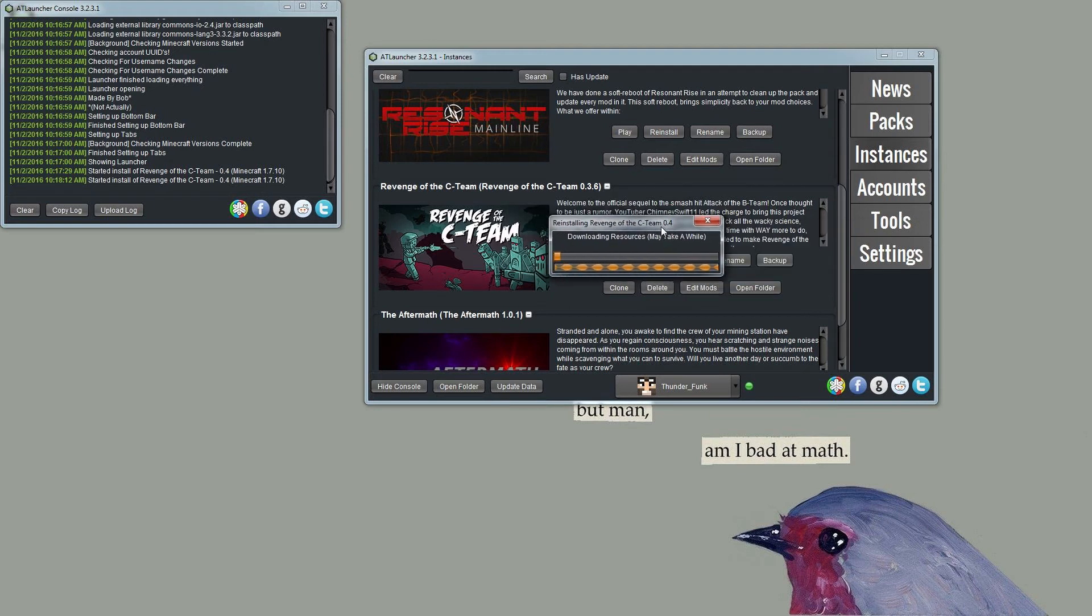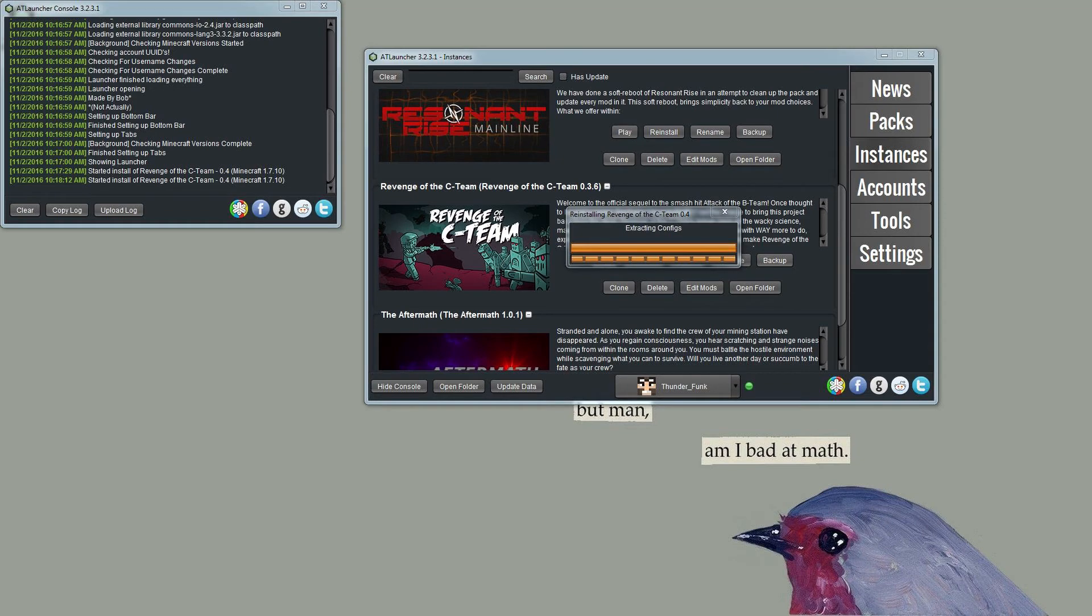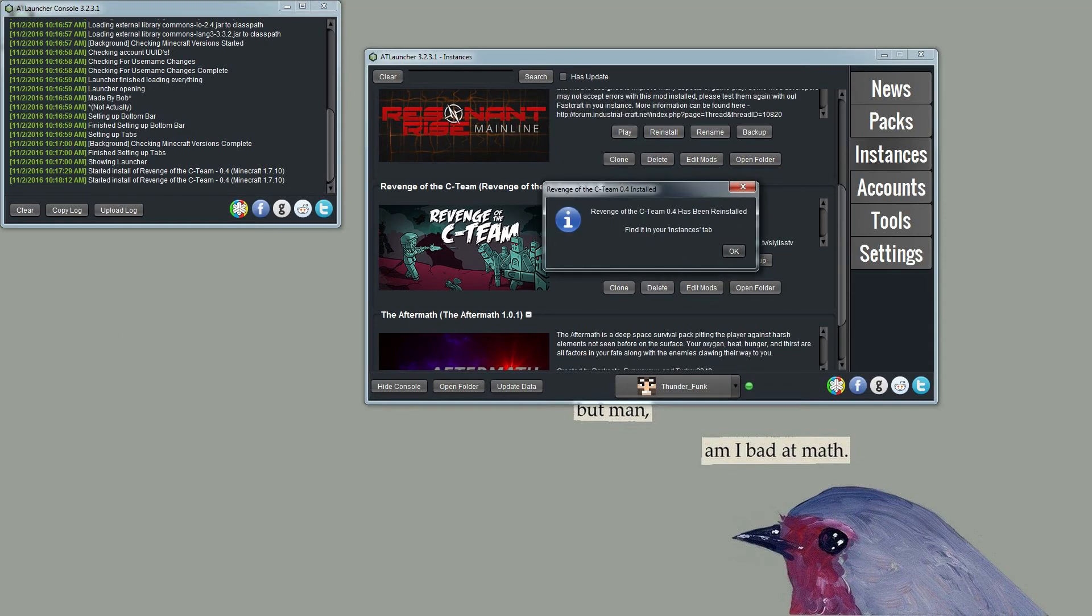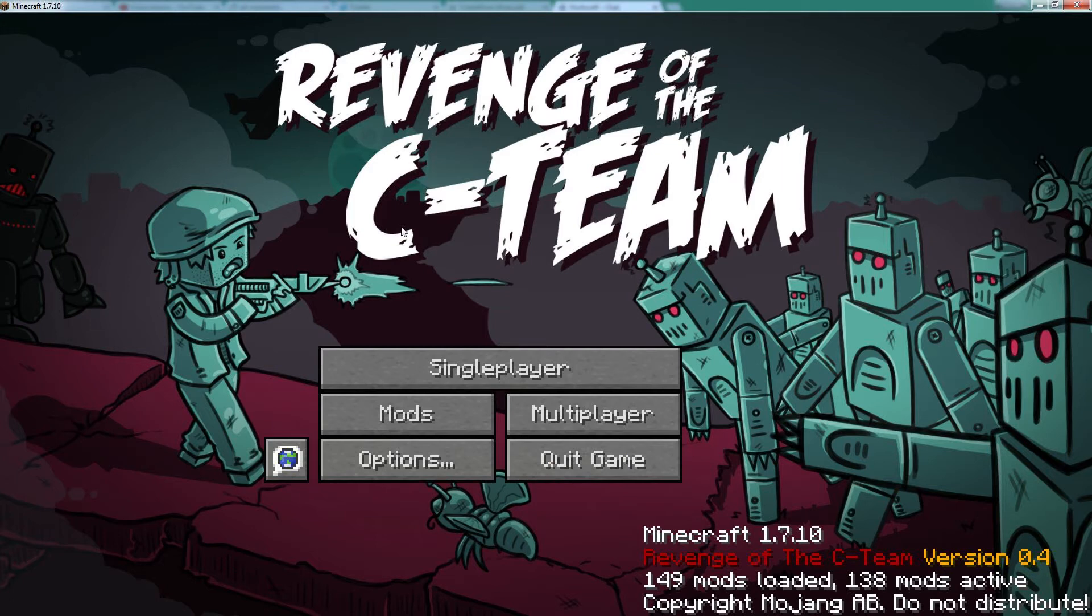We have automatic updates for the server enabled, so you should have no problem whatsoever, just be able to update your pack whenever you like. So it generally takes a little bit of time to start up, so if you bear with me we'll come right back once this has started up. So here we are back, we have Revenge of the C Team up and running. Don't worry if it takes a little bit to get started, there is a decent amount of mods in here. As you can see, 138 active mods, so it is quite a big pack.